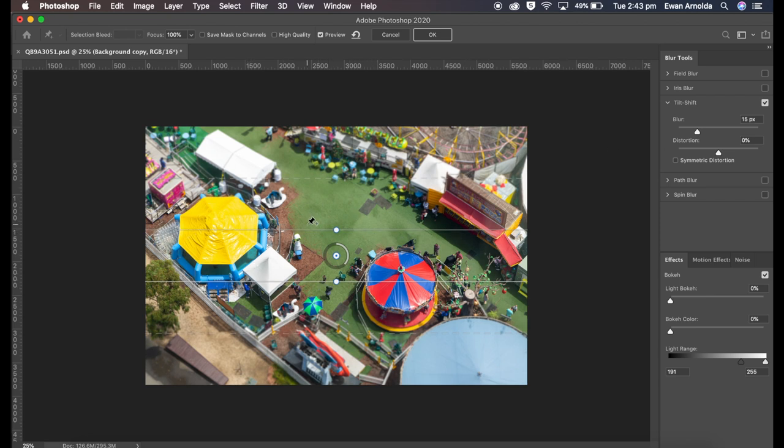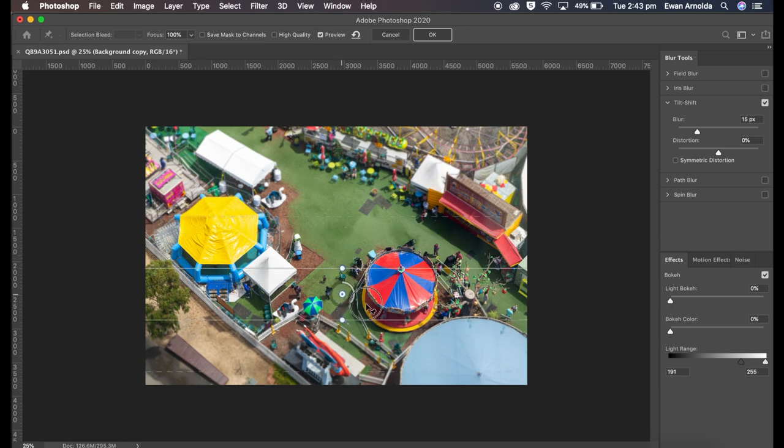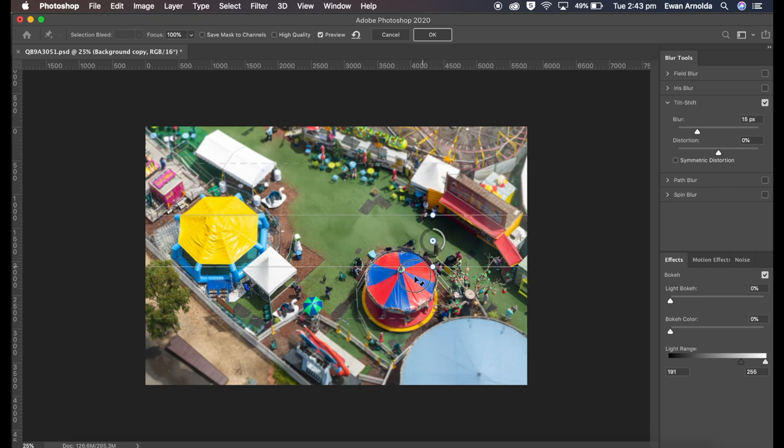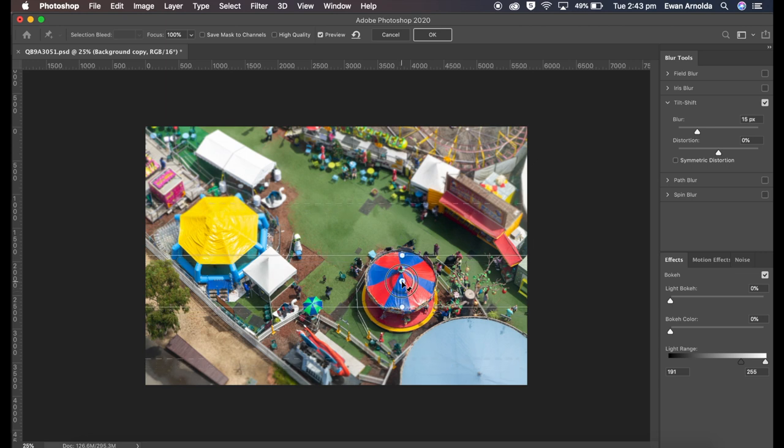These two solid lines are where we're going to have the sharp area of the image. I can move it around by clicking in the middle here, in this middle circle, and just move it anywhere I want on the image. I generally put the sharp area where there's a lot of detail.